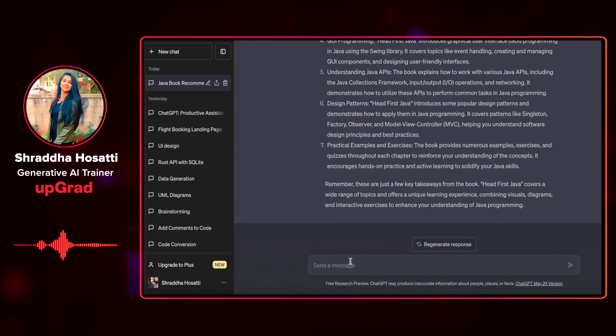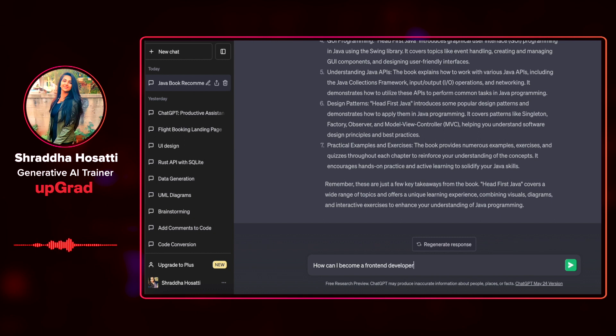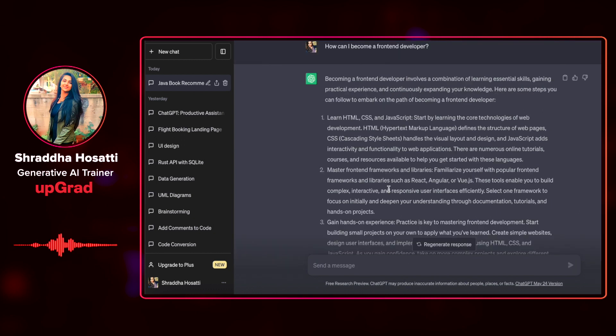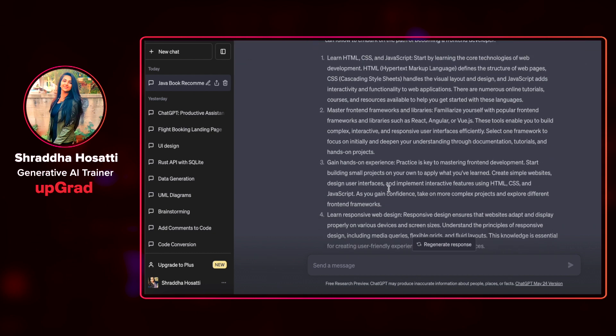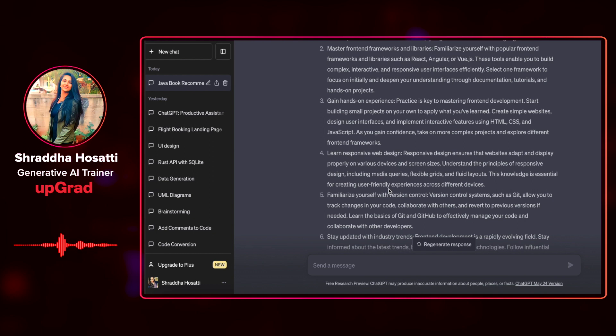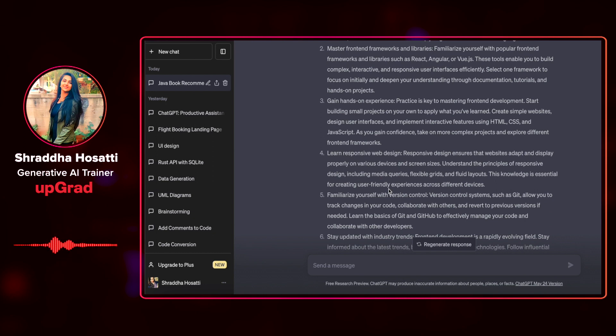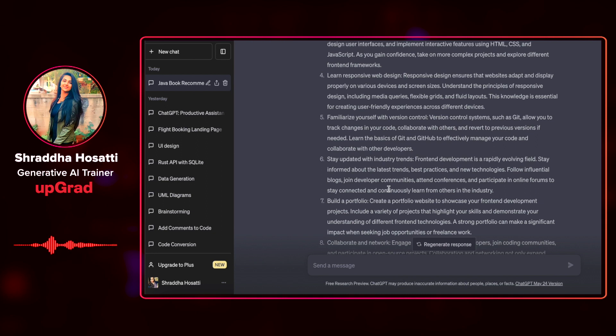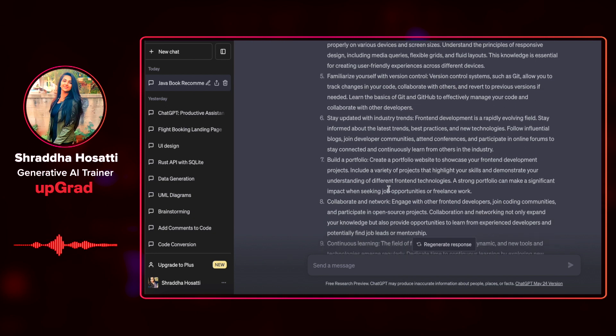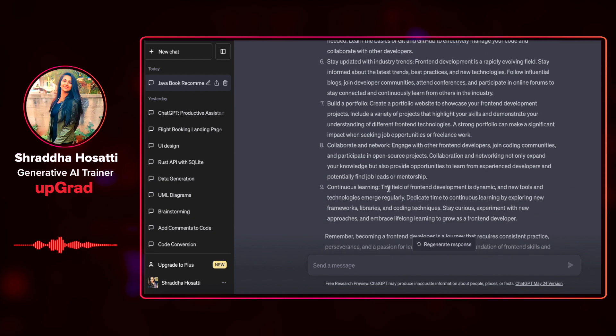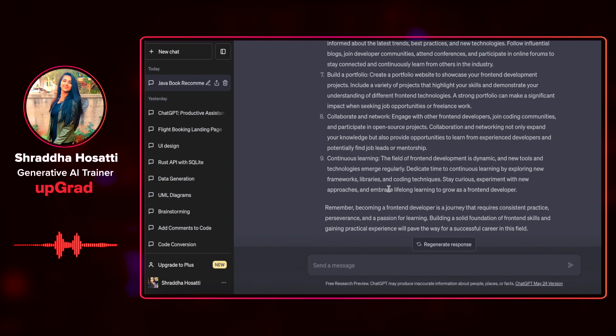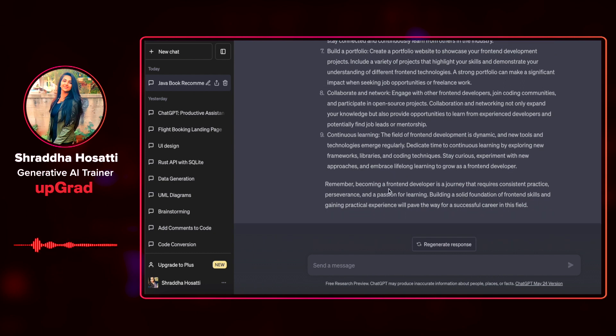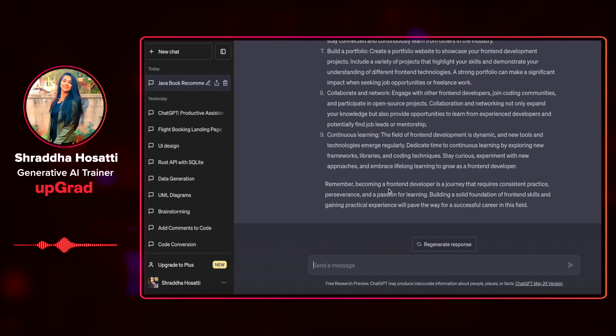The book covers various topics such as object-oriented programming, Java syntax and language features, GUI programming, Java APIs, design patterns and practical examples. Let's explore some general questions like how can I become a front-end developer. It tells me that becoming a front-end developer is a journey that requires consistent practice, perseverance, and passion for learning.